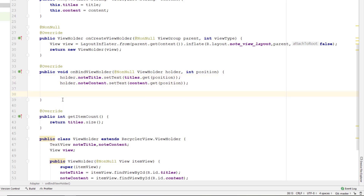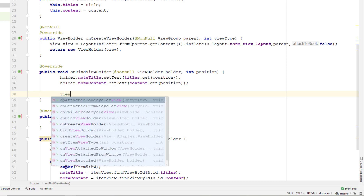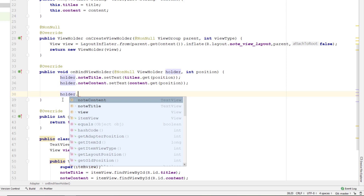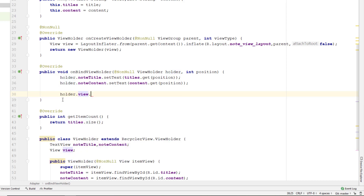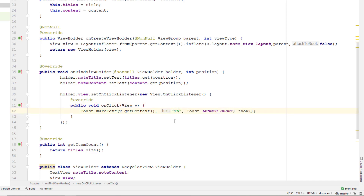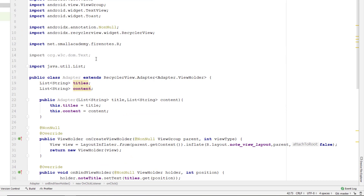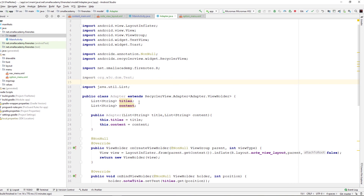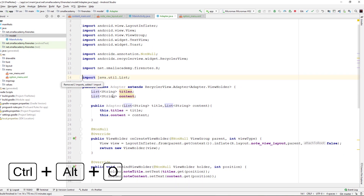Finally, I want to display a message whenever somebody clicks on a particular item in the RecyclerView. To do that, let's create an OnClickListener on the view: holder.view.setOnClickListener(new OnClickListener). Whenever somebody clicks, I want to display a Toast message. I need to get the current context — I can use the current view and get context from v passed in the onClick method — and display 'item is clicked'. The programming part of this adapter is pretty much finished. I'm going to remove unused import statements using the shortcut Ctrl+Alt+O to remove all unused imports.